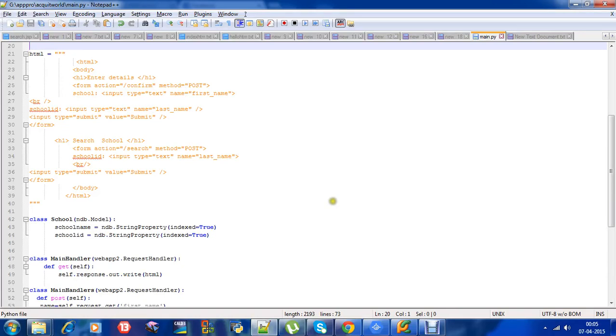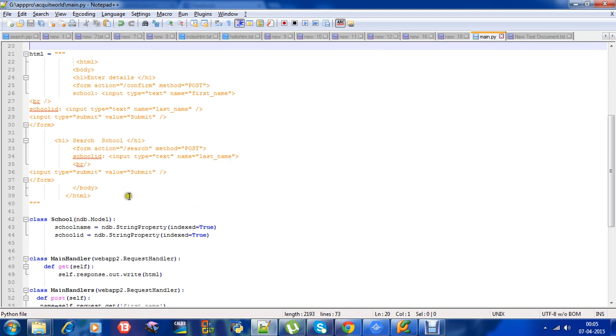There were some indentation errors, so I have removed them and this is the main.py code. I have pasted it in notepad++. We are good to go now.